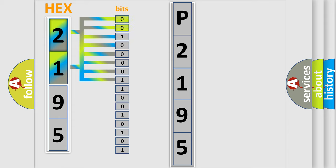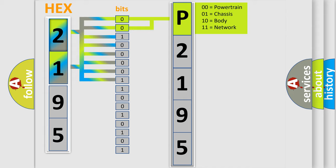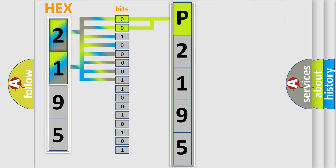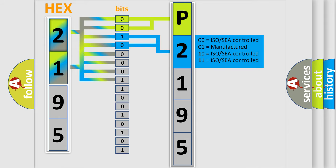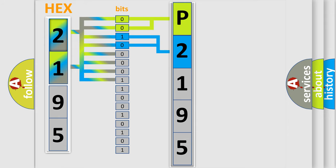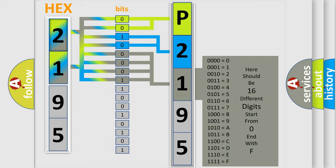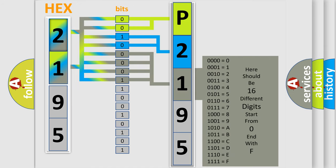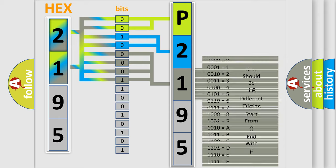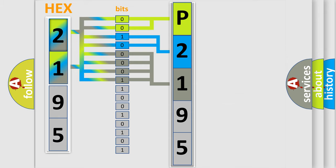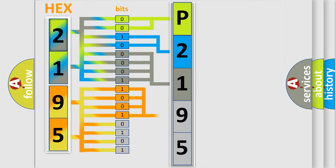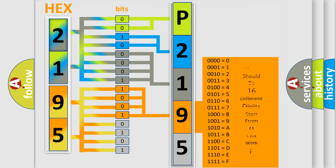By combining the first two bits, the basic character of the error code is expressed. The next two bits determine the second character. The last bit styles of the first byte define the third character. The second byte is composed of a combination of eight bits. The first four bits determine the fourth character, and the last four bits define the fifth character.